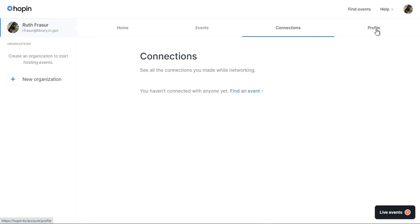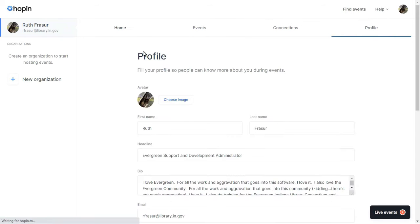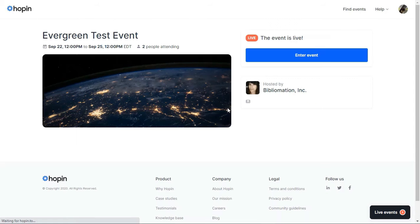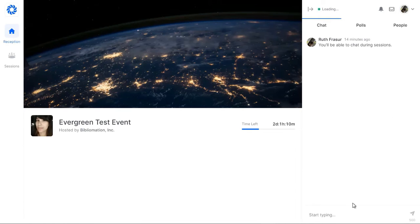The Evergreen Hackaway will use two types of virtual space. The reception hall and sessions allow, respectively, for general and topic-oriented conversation and collaboration.